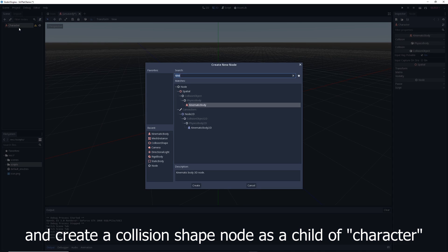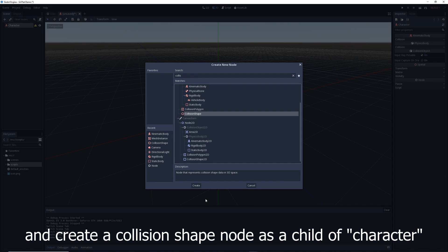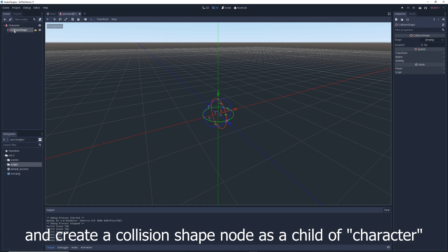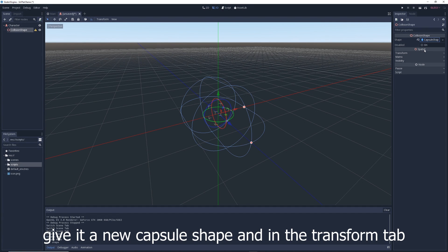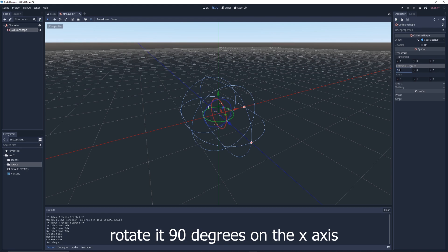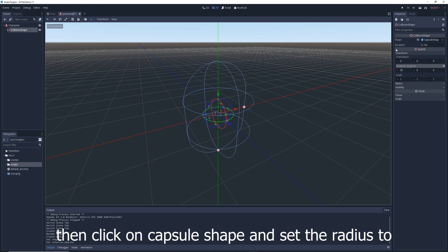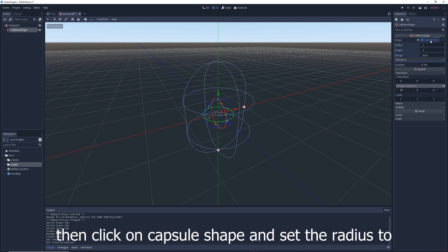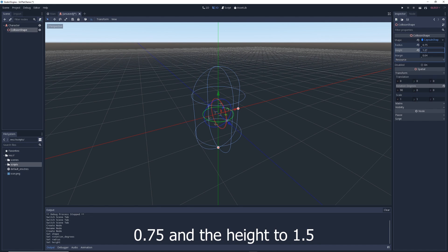Save the scene and create a CollisionShape node as a child of character. Give it a new CapsuleShape and in the transform tab, rotate it 90 degrees on the x-axis. Then click on CapsuleShape and set the radius to 0.75 and the height to 1.5.